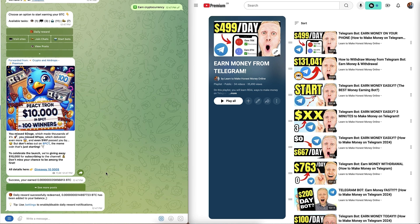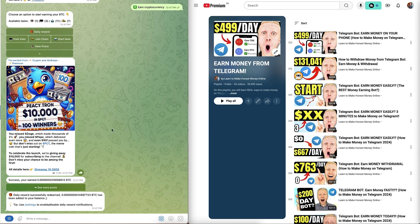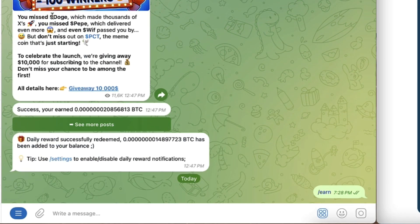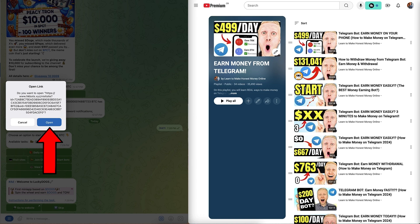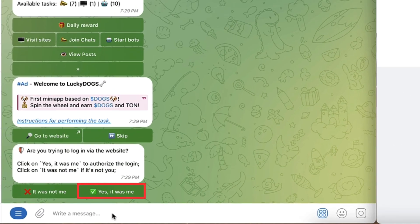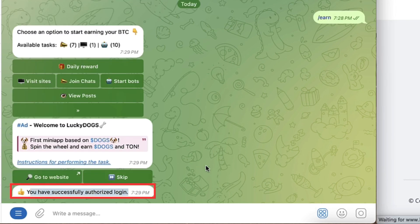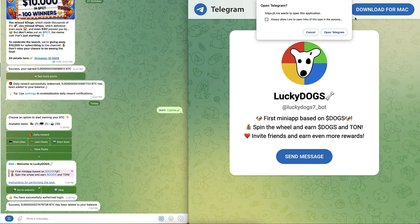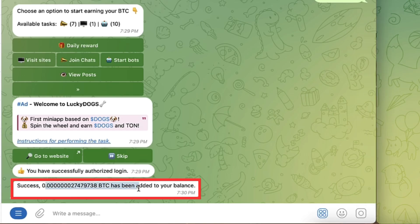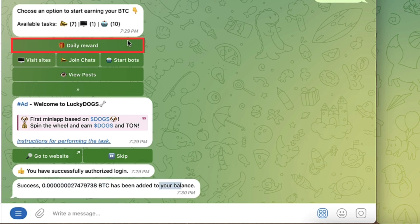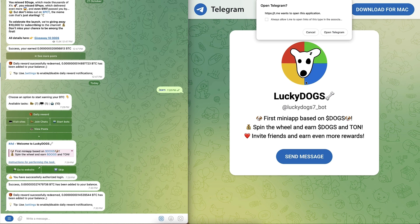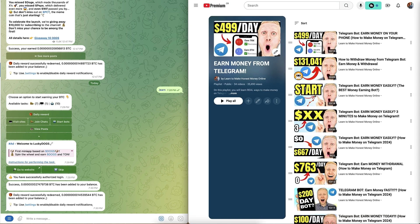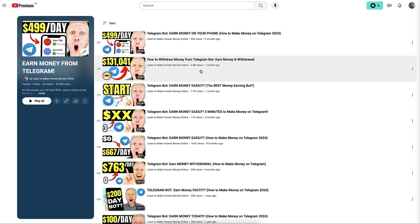If you want to make money using other people's Telegram bots, see my other videos on my playlist 'Earn Money from Telegram.' To give you a quick example: I click 'slash earn,' then 'Visit Sites,' then 'Go to Website,' click 'Open,' login, click 'Yes it was me,' it says 'Successfully authorized.' I click 'Go to Website' and when the timer hits zero I received money — 'Success, money has been added to your balance.' I also click 'Daily Reward' and earn even more. If you want to see in detail how to earn money with other people's bots on your mobile phone and withdraw to your bank or crypto account, it's all on my playlist 'Earn Money from Telegram.'